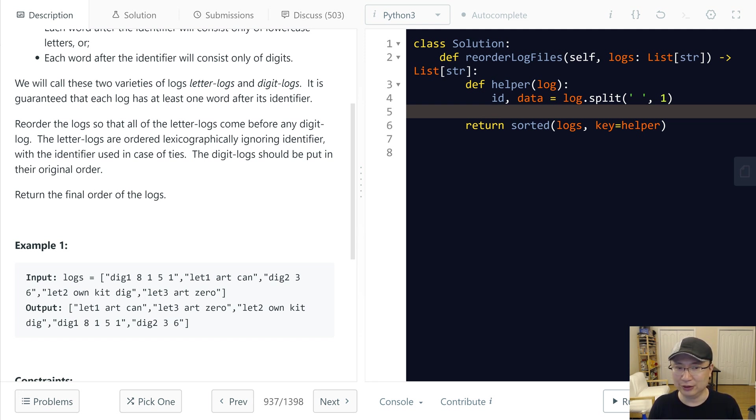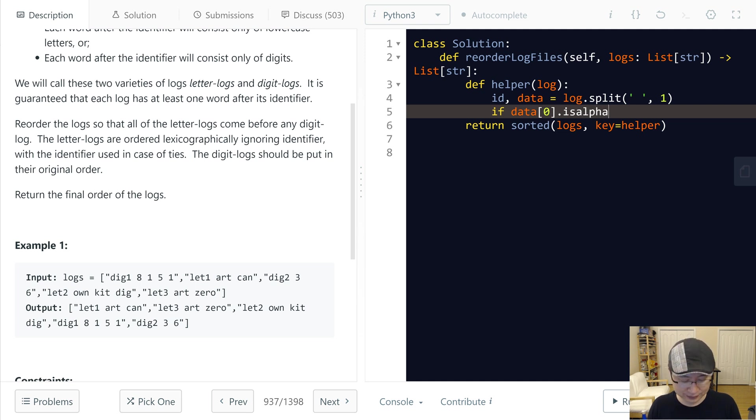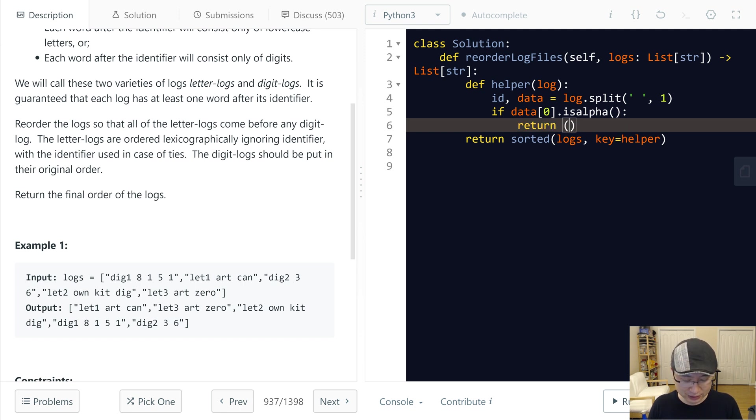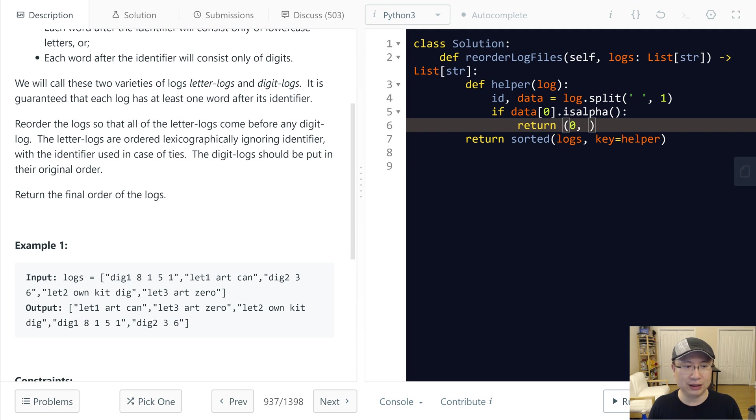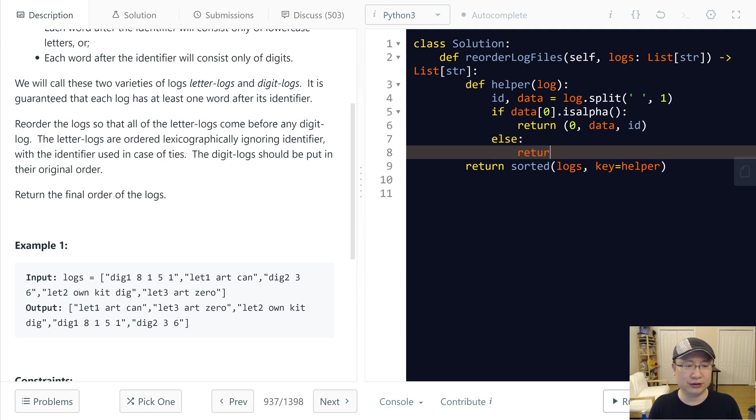And then I will check which one is a letter log. Letter log is if data[0] is alphabet. In this case, letter log is I will return - this is the first, and then I will sort it: data and ID. First I will return next of letter log.